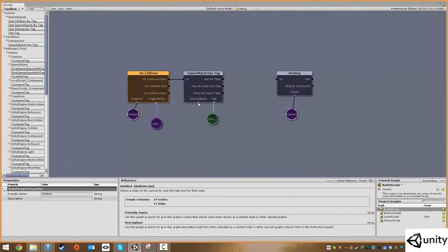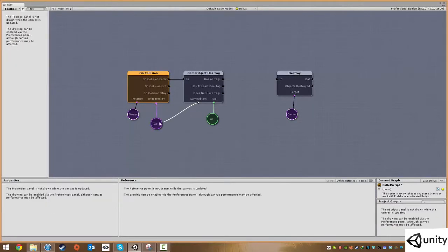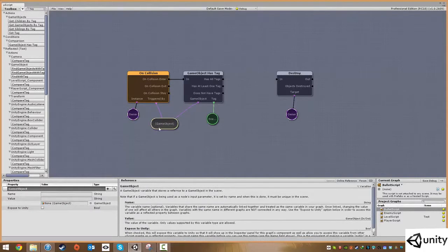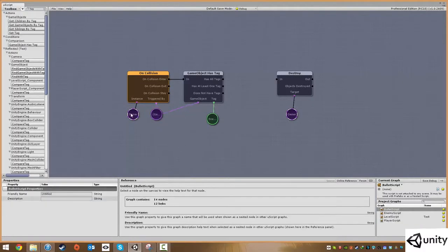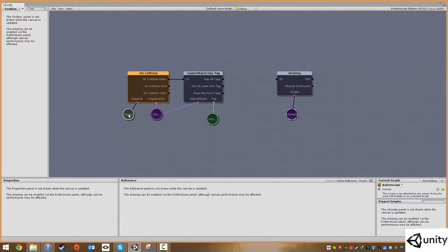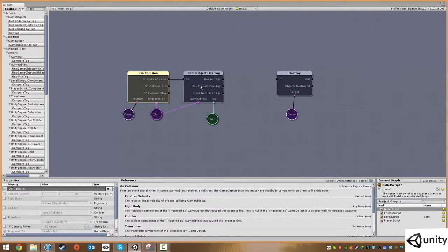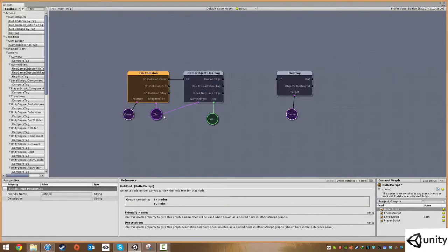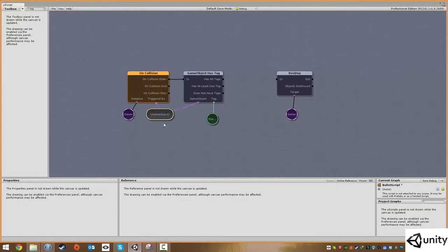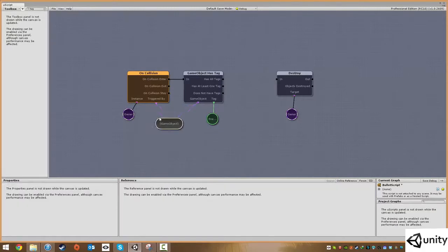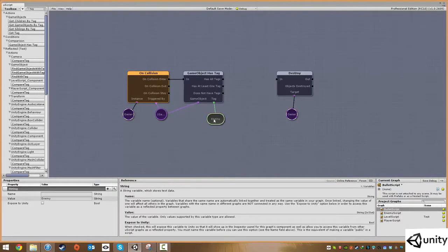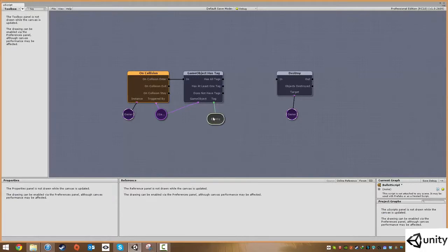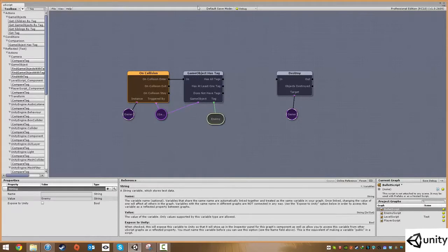We hook up the game object into here. When the bullet collides with anything, the game's going to compare a tag for a game object. The game object it's going to check is the object the bullet hit, and then we're going to check for the enemy tag.